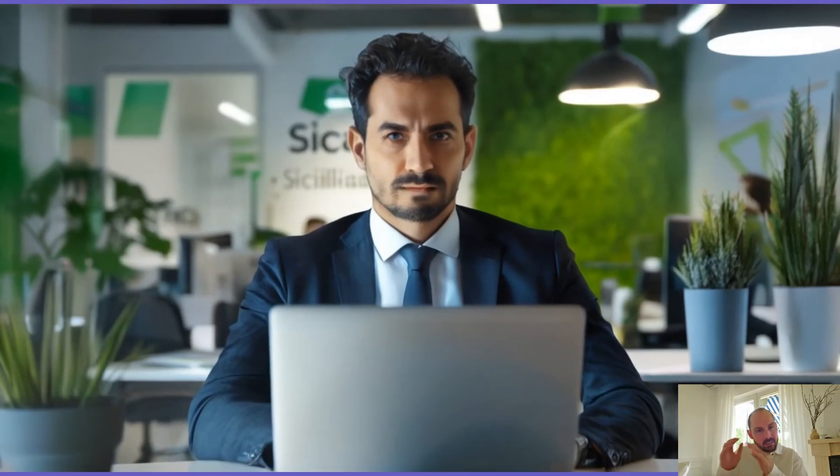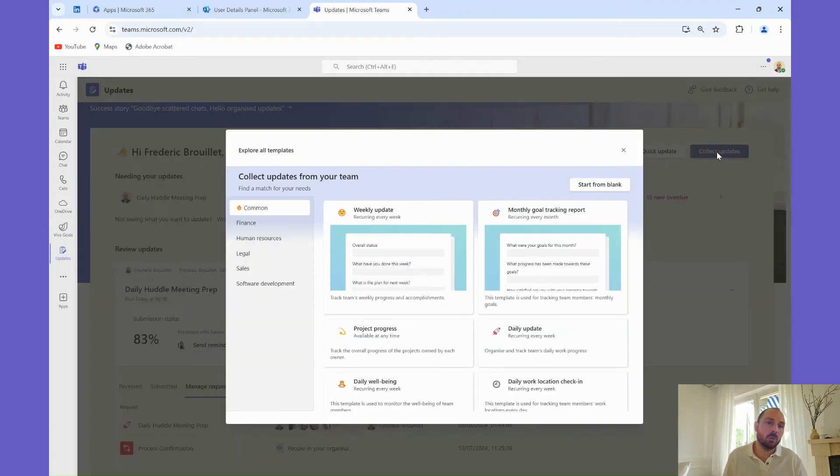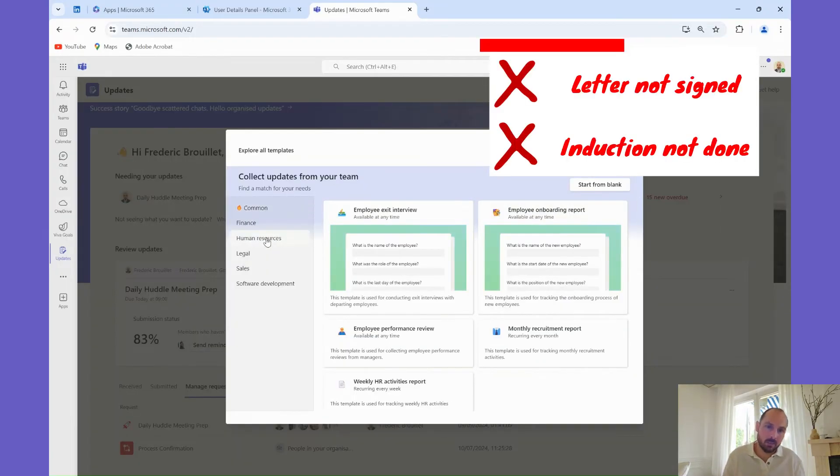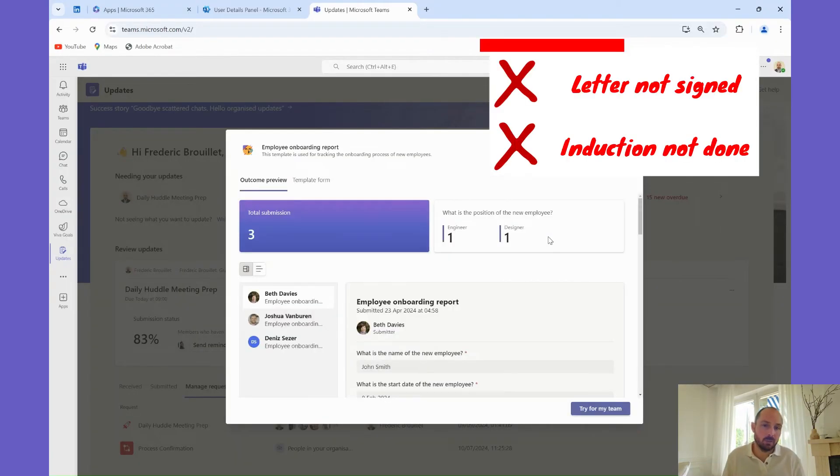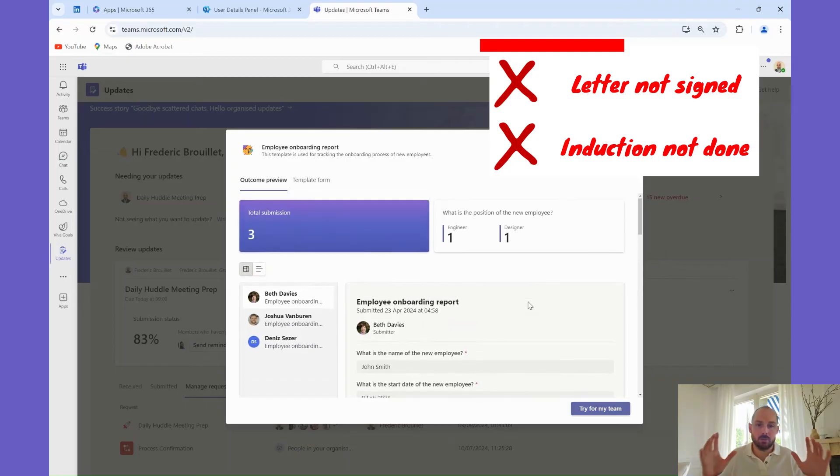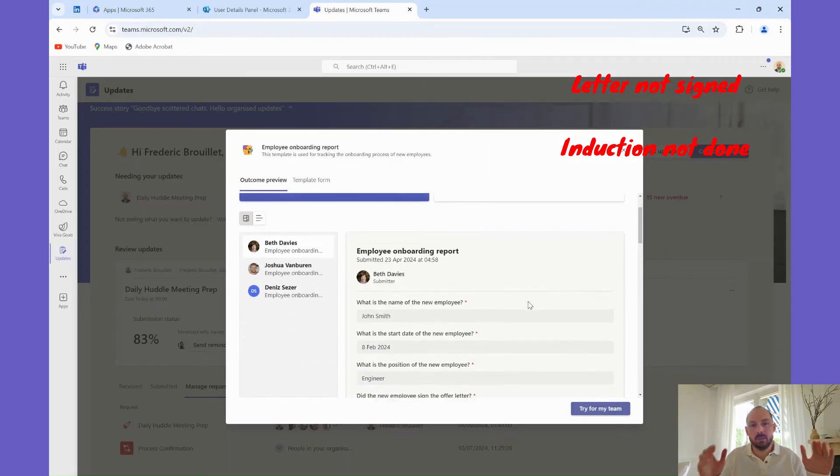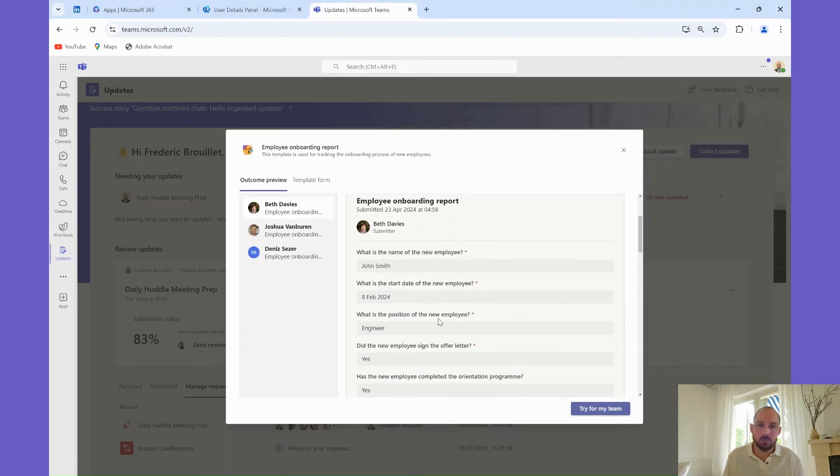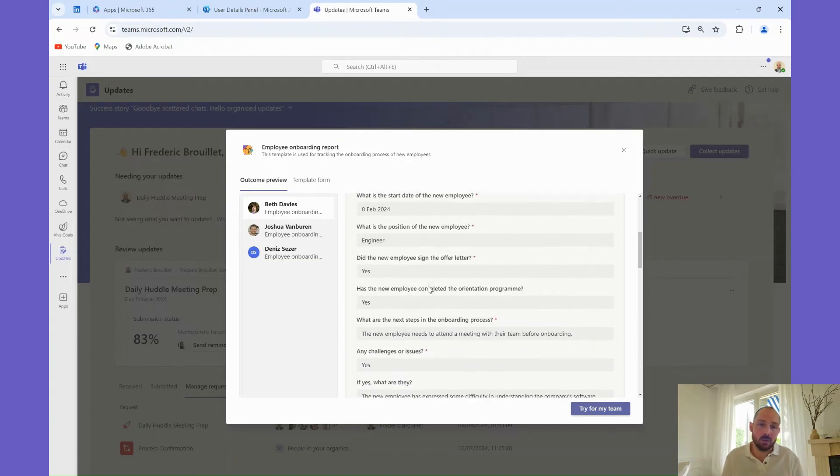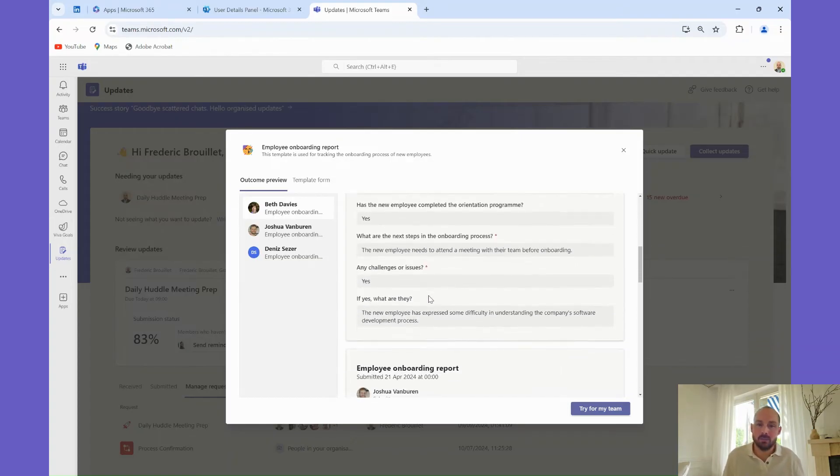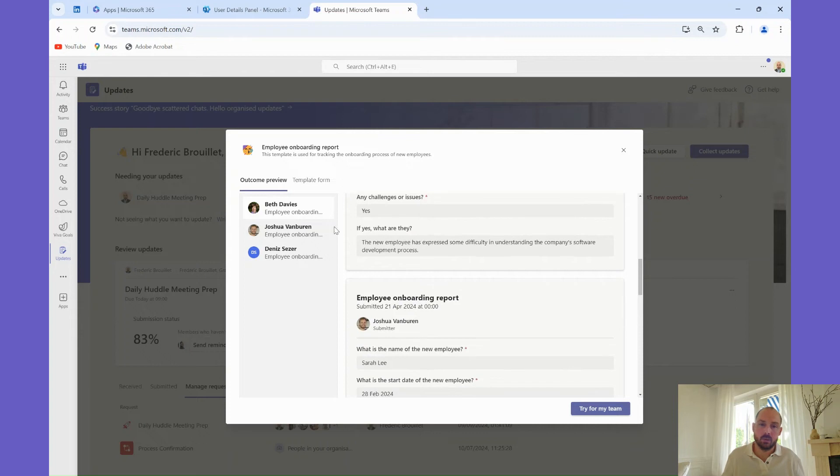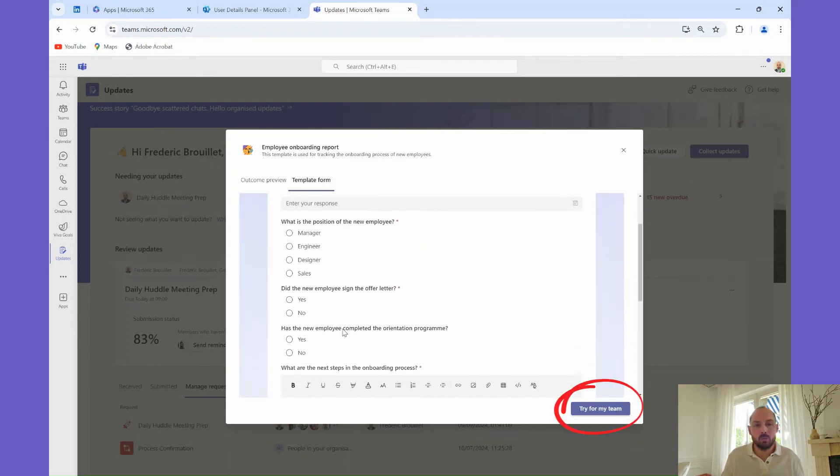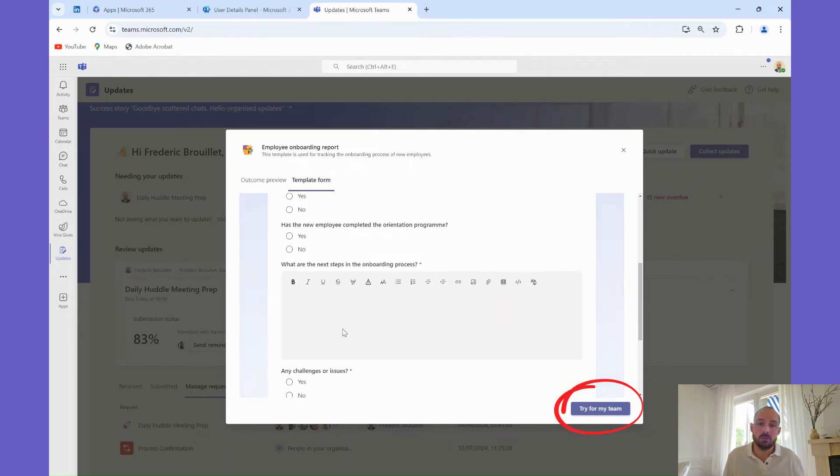Diego Siciliani is the HR manager at Evergreen Renewable Energy, and he has noticed in the past year a number of new joiners that have not signed the offer letter before signing their contract, or having completed the orientation program before joining. This should not happen, and therefore Diego to put in place a process confirmation checklist in Microsoft Teams Updates app before the onboarding goes any further.